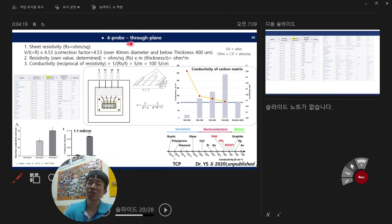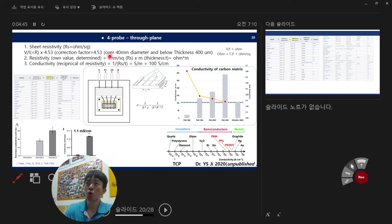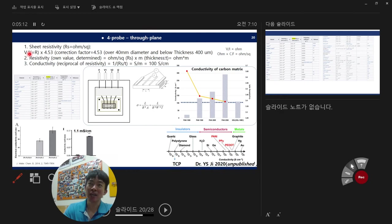In detail, resistivity is measured using a four-point probe machine. Four-point means they use four probes to measure resistivity of a sample. The inner two probes measure voltage, and the outer two probes measure current. The basic condition for this measurement is a sample with over 40 mm diameter and below 400 micrometer thickness. If you have this kind of sample, you can measure the sheet resistance. From V equals IR, you know voltage and current, because the machine gathers certain conductivity current or voltage.